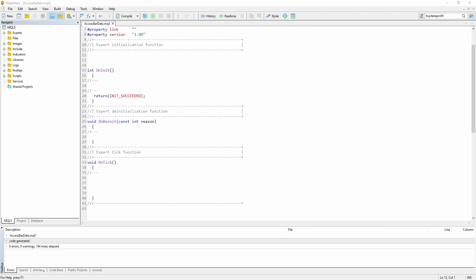As you can see, I have just created a new Expert Advisor and the first thing we have to do is create an array of type MQLRates. MQLRates is a structure that holds information about previous bars, such as the open, the close, the high and the low, and actually a few more things.